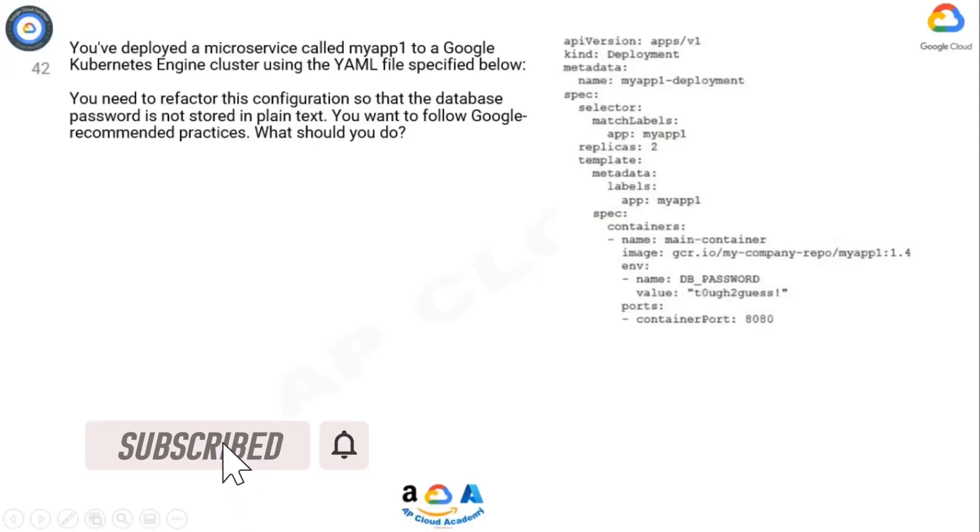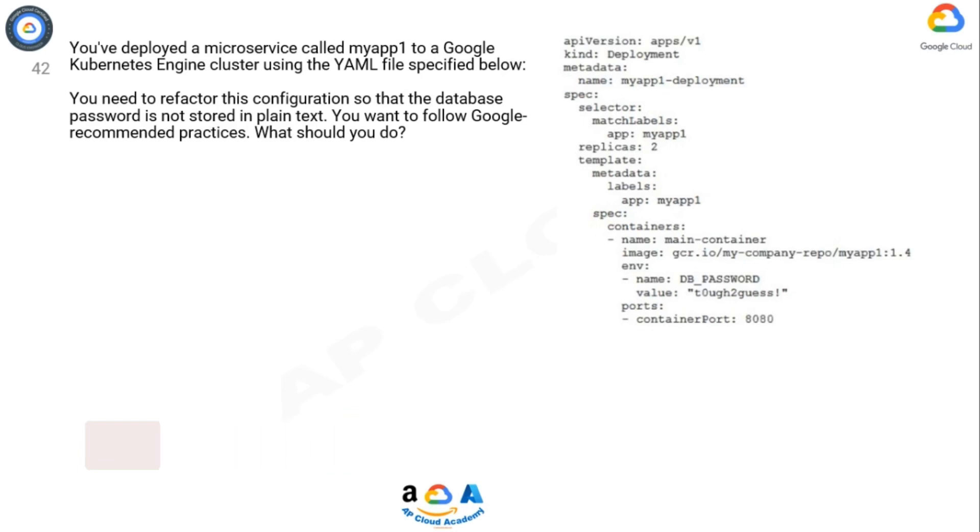Question. You've deployed a microservice called MyApp1 to a Google Kubernetes engine cluster using the YAML file specified below. You need to refactor this configuration so that the database password is not stored in plain text. You want to follow Google recommended practices. What should you do?